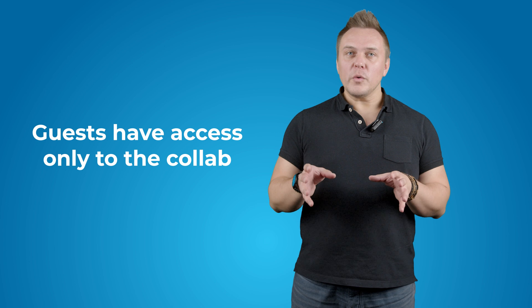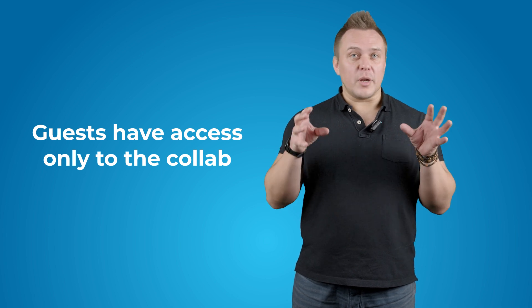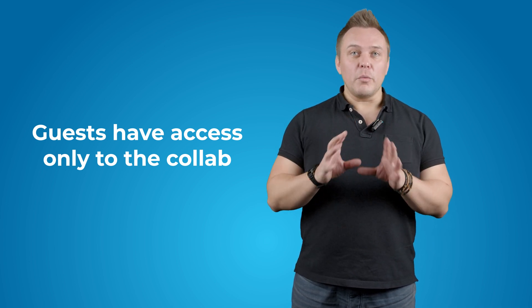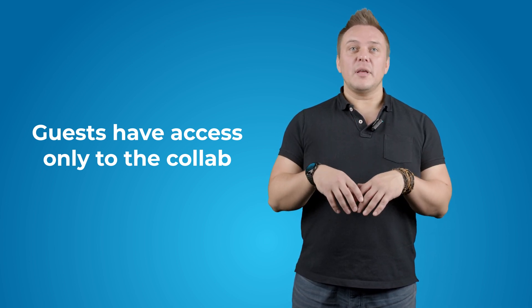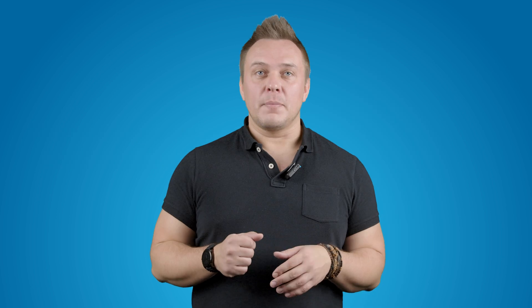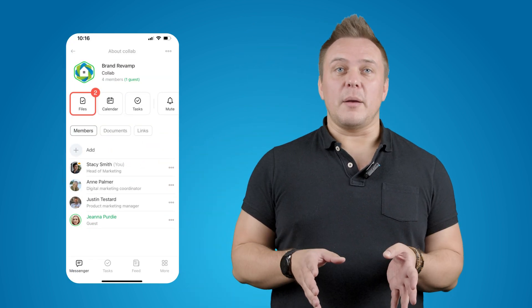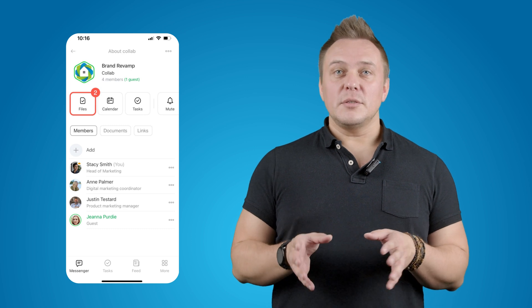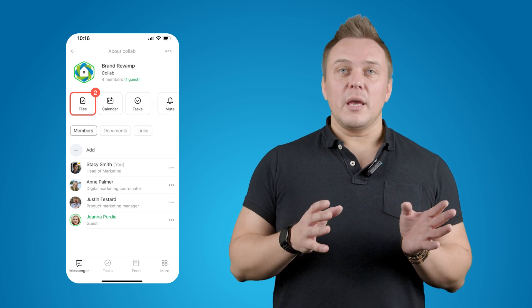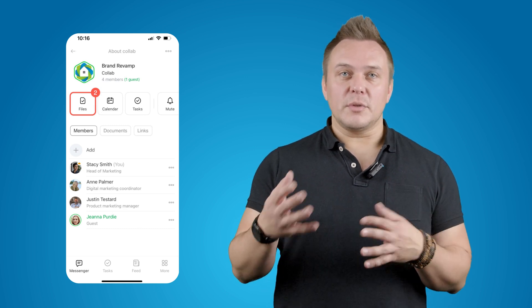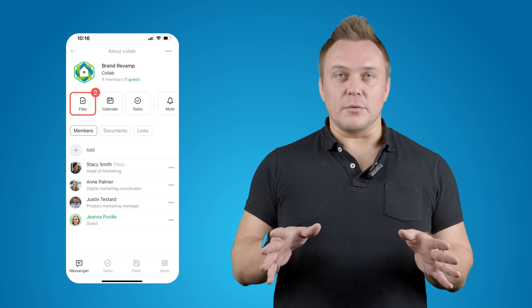One thing worth noting here is that your guests will only have access to whatever's inside the Collab, and won't be able to see anything else in your PitchX24 account. Oh, and you can also access Collab from your smartphone using the PitchX24 mobile app. This is really convenient, since you can track any project updates and communicate with the team on the go.